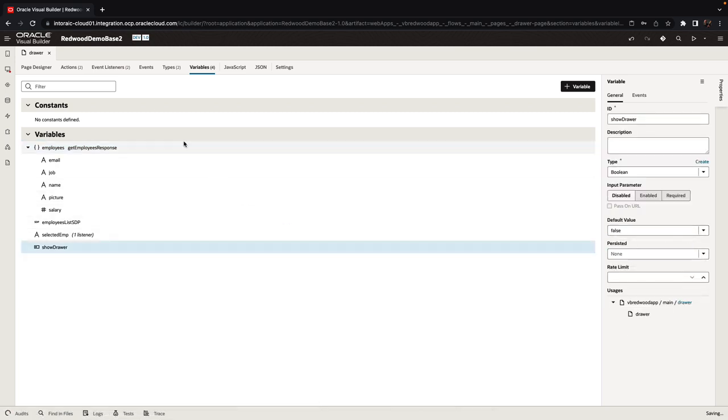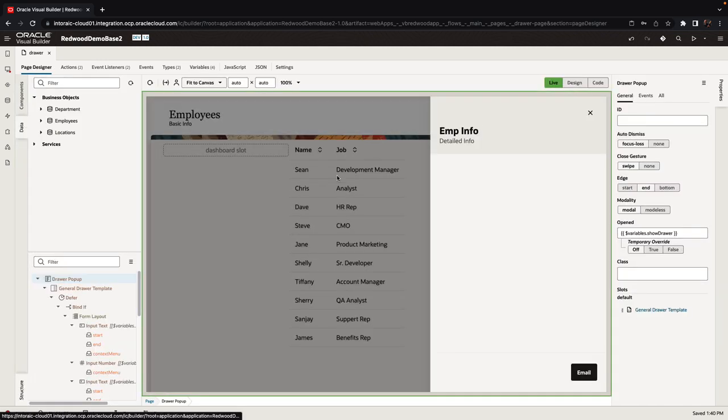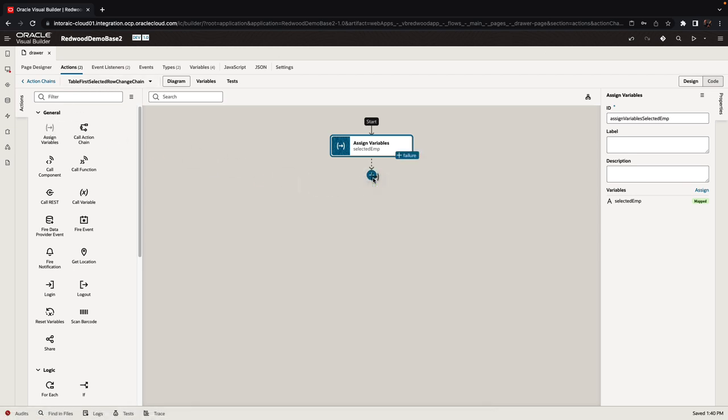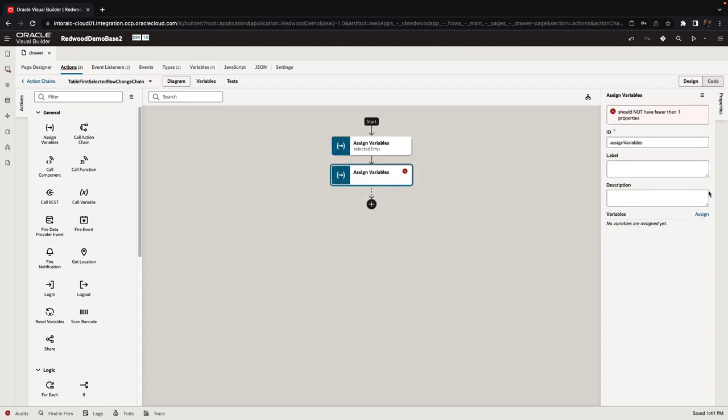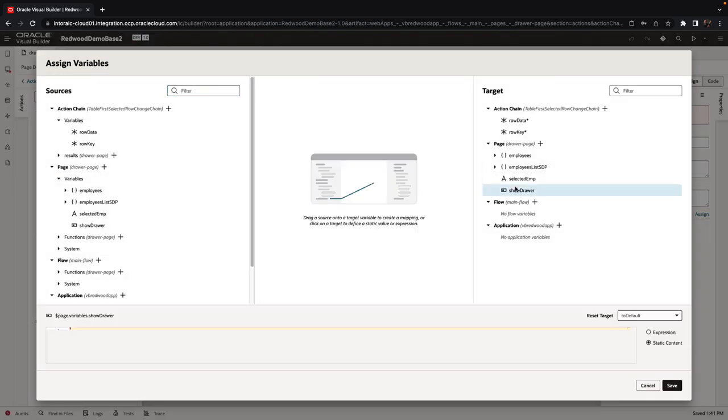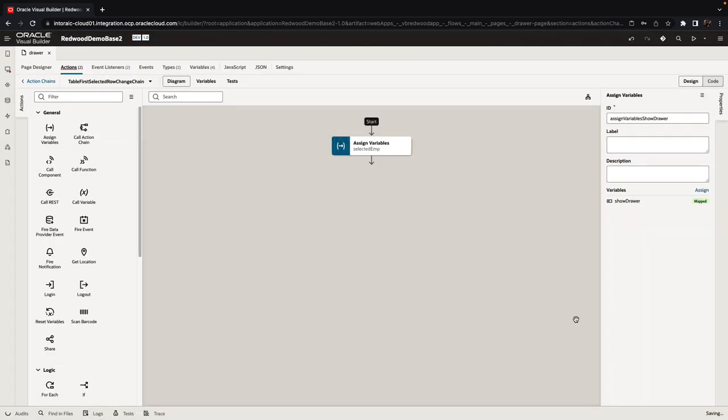Now we do want to show it once we select an employee. So we have an action chain already associated with this selection event, and what we're going to do here is assign a variable that would set the show drawer to true. So this would tell the drawer, hey, it's time to show yourself.